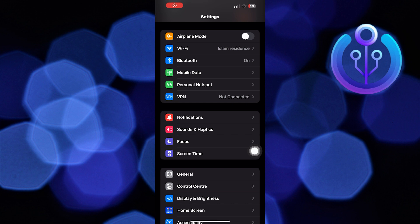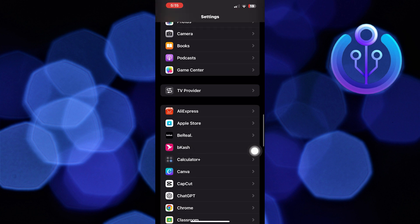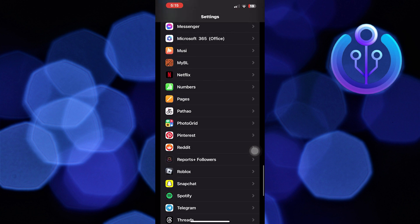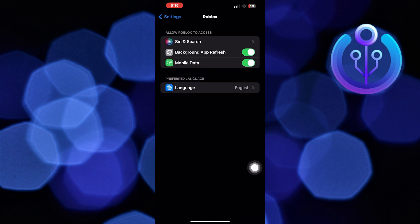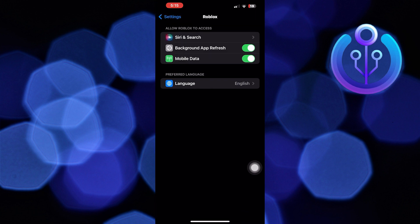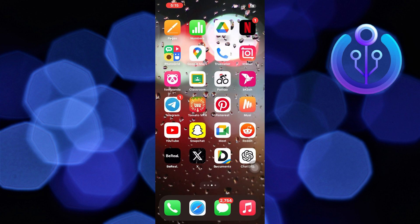First of all, open up the Settings in your iPhone. Then scroll down in Settings and click on Roblox. But as you can see, the camera option isn't available here.